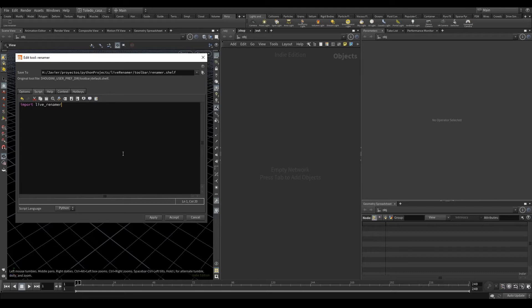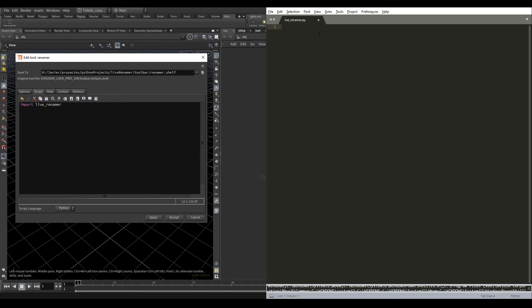I'm going to start writing the code. The first thing is going to be importing the PySide2 modules. QtWidgets is the one that we are going to use the most, but I will also import QtCore and QtGui.